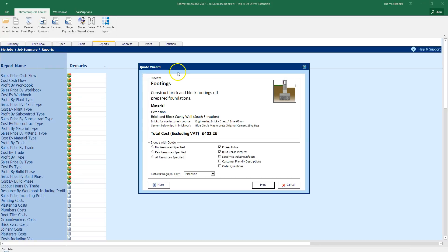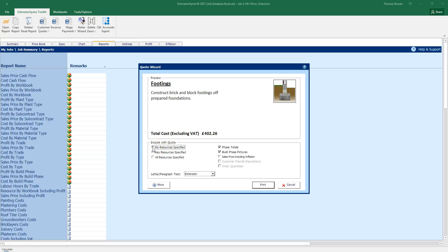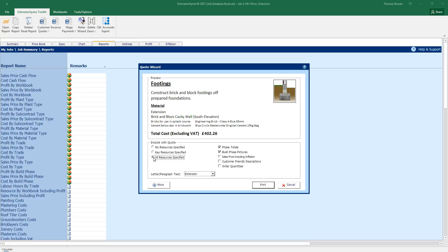The quote wizard allows us to edit the amount of information that goes through to the final word report. We have a preview of the type of information that will be going through to the final word printout. Now even if you're not doing any footings in the project you're currently estimating for, you'll still have this preview here. This serves so that when I go no resources specified, key resources specified or all resources specified, you get an idea as to what level of information is being shown.